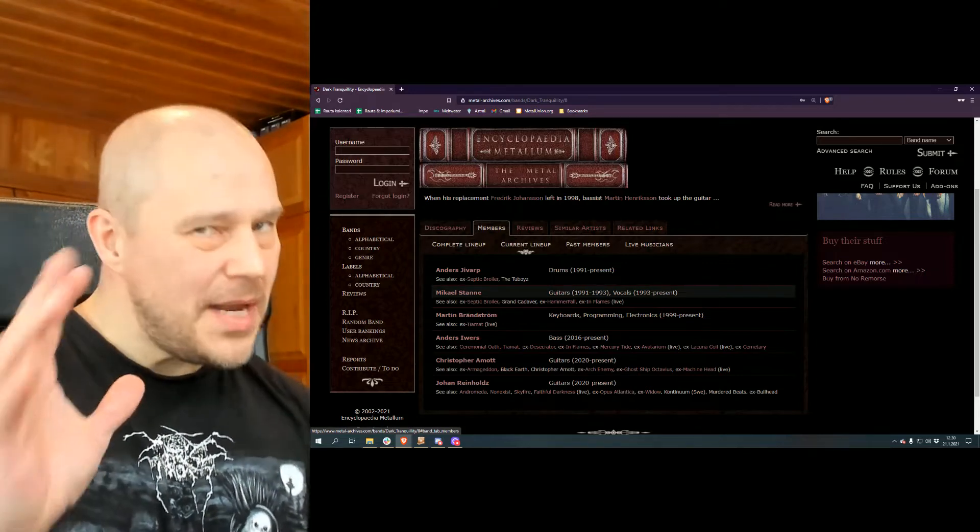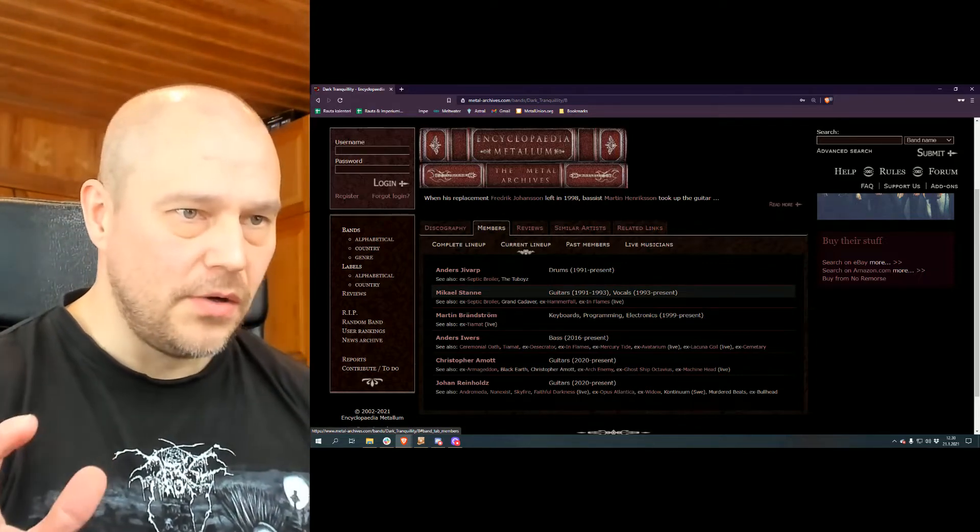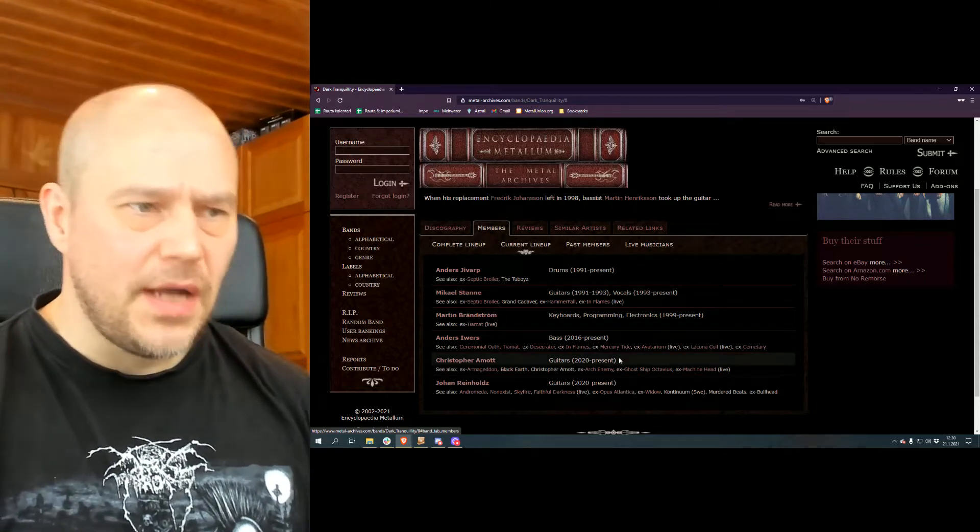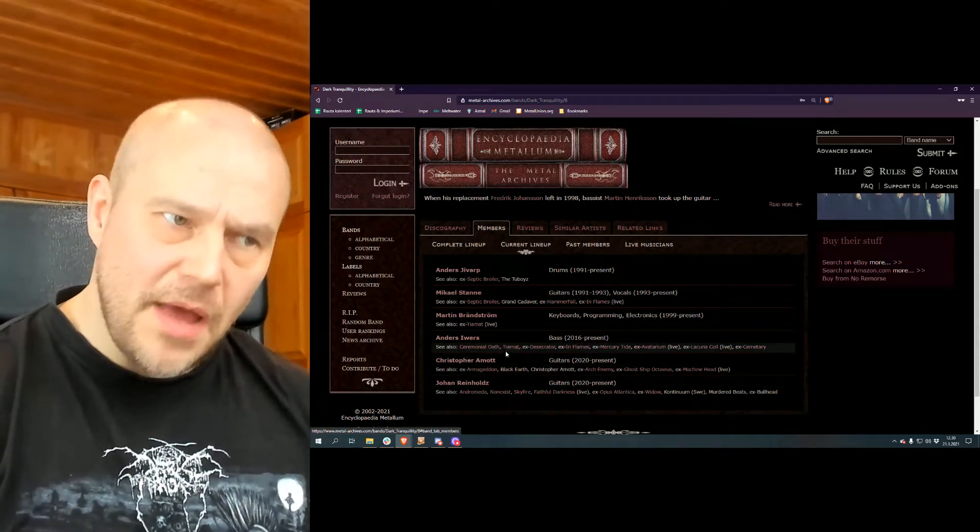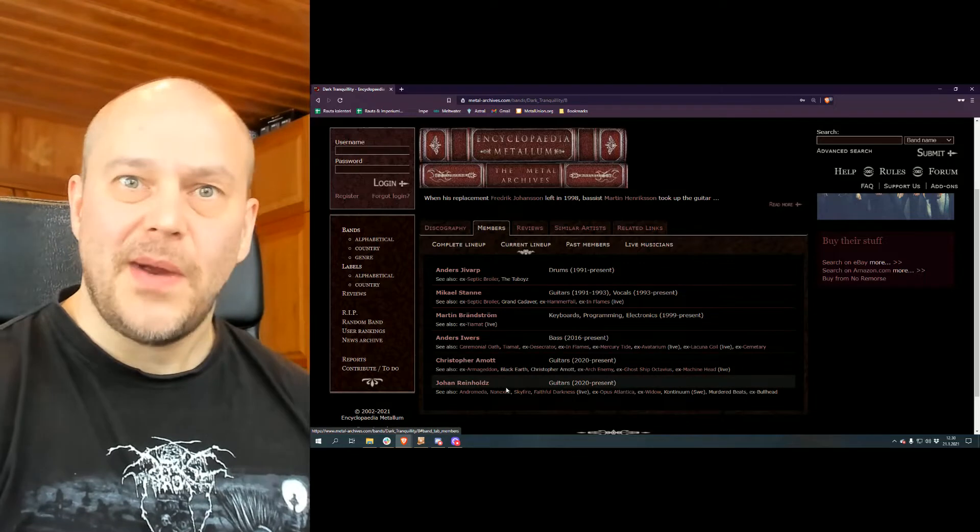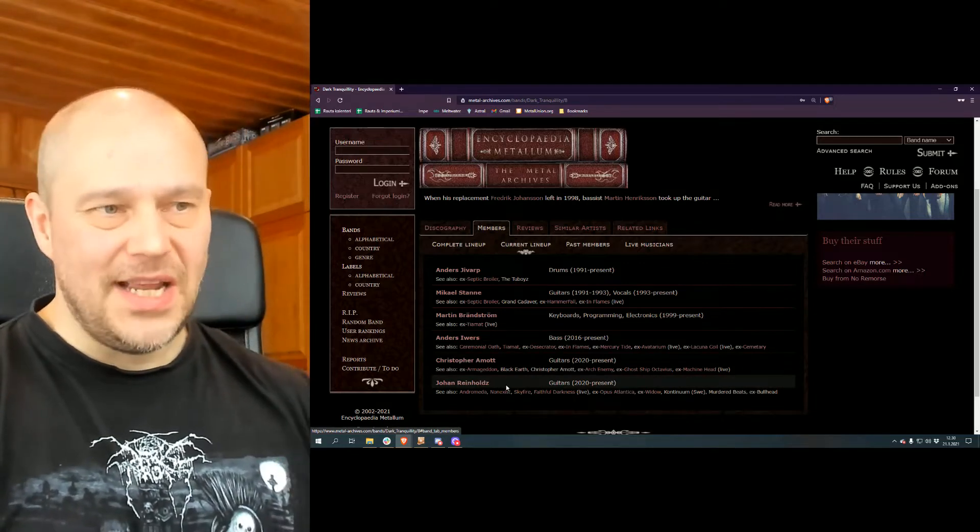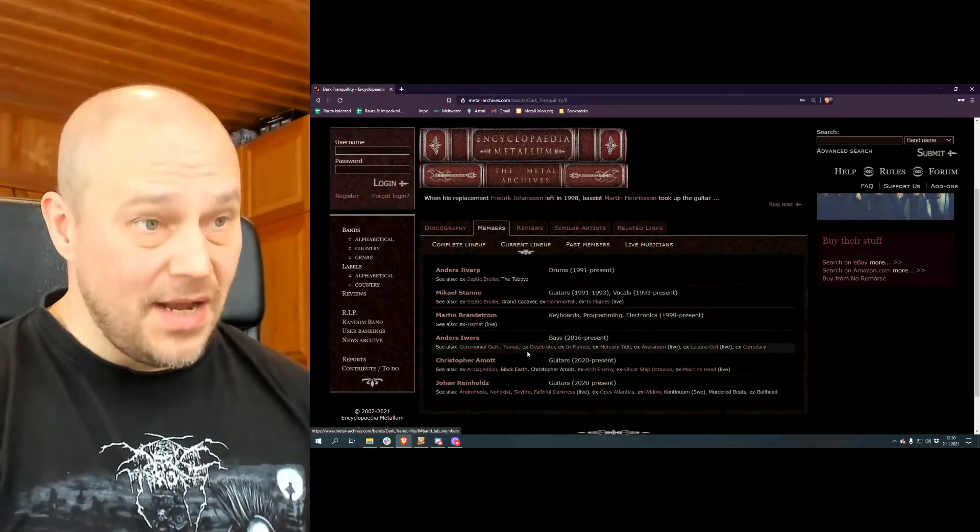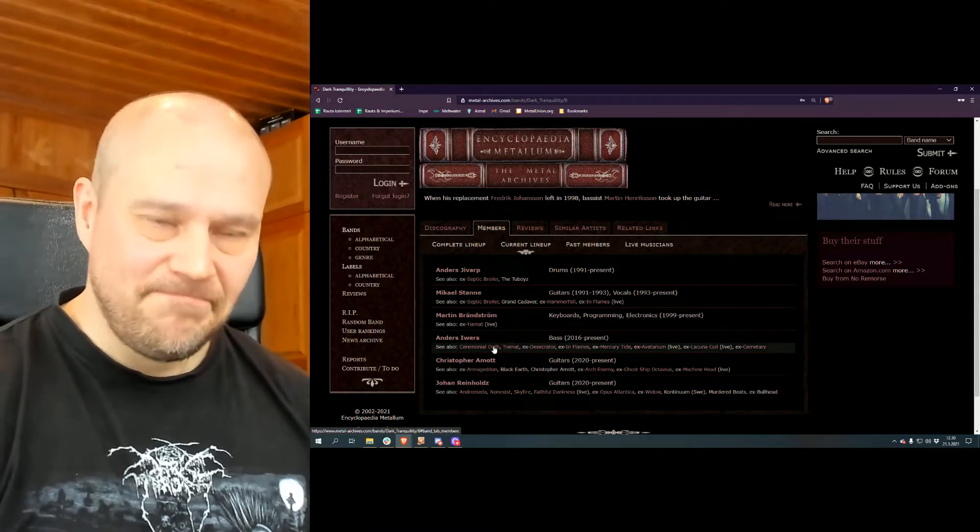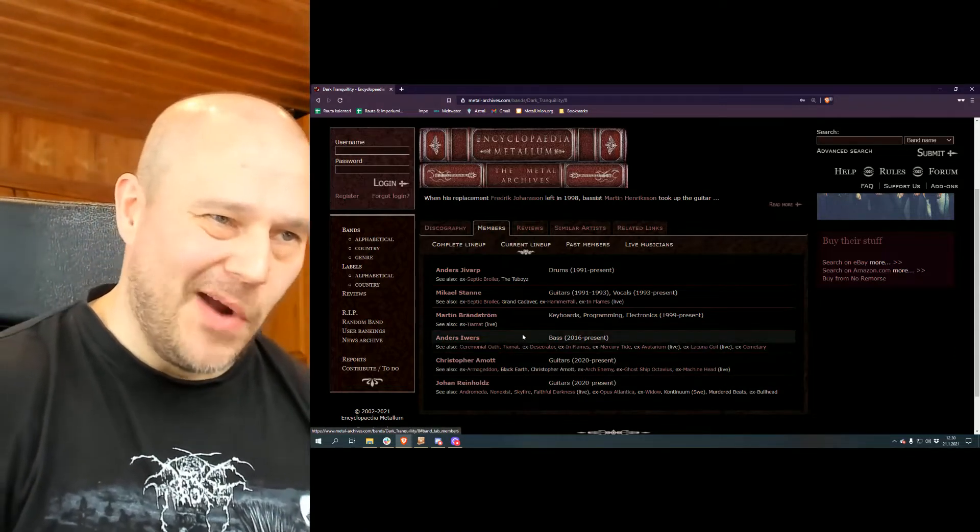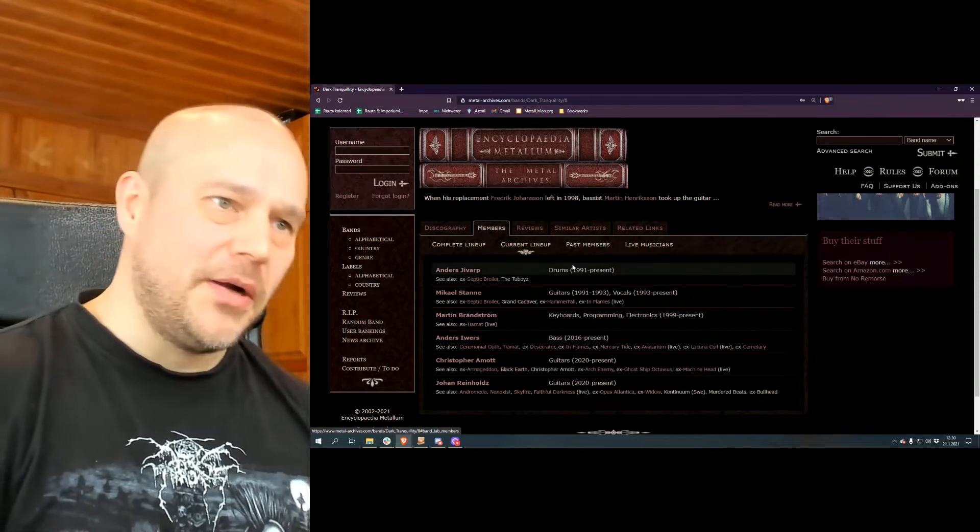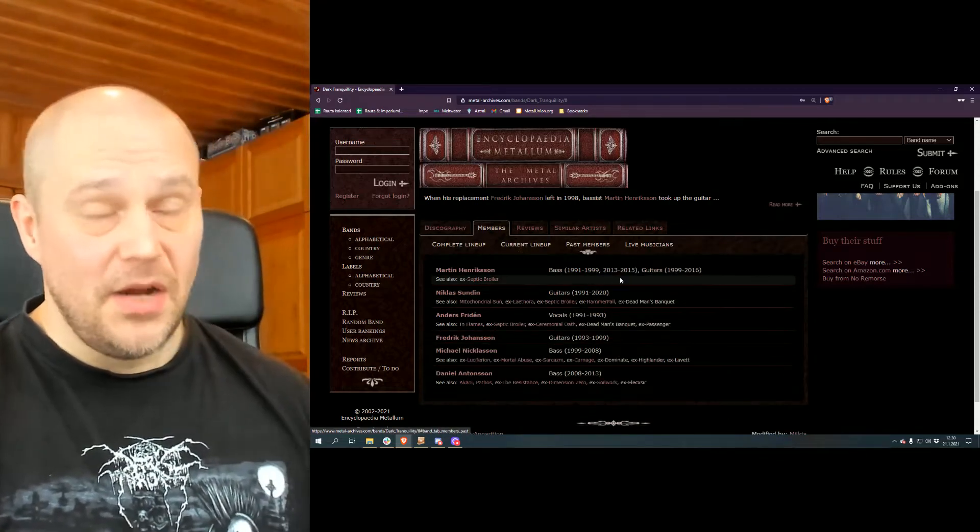You see the original drummer, Anders Jivarp, still there from 1991. You have Mikael Stanne, previously guitars but basically always been the vocalist guy. So the basic elements are right here. But if you take a look at the guitarists, both since 2020, this is definitely a new lineup in so many ways. A lot of changes compared to the past.